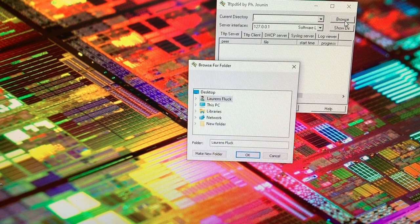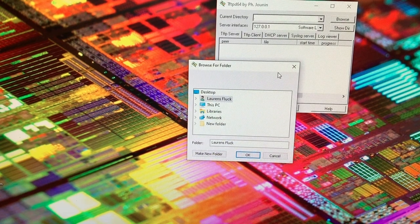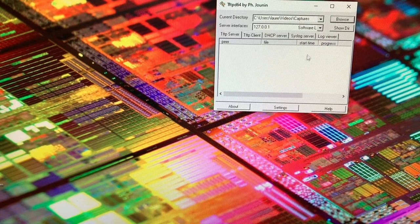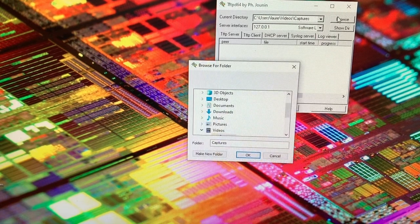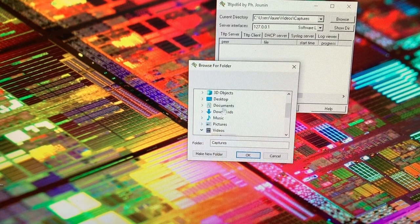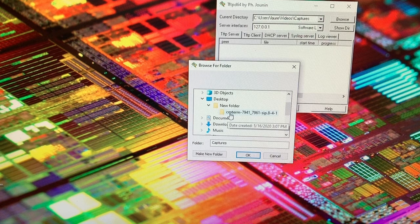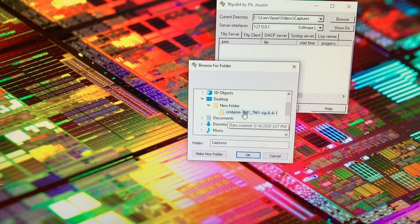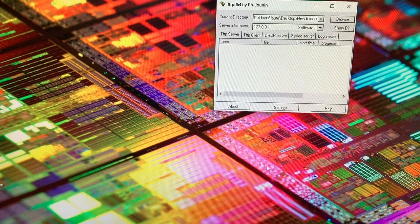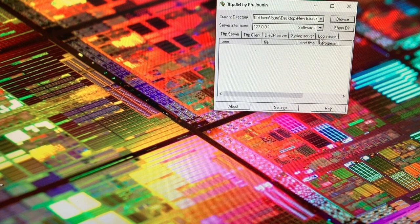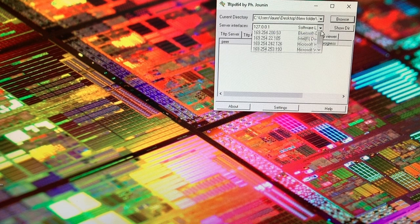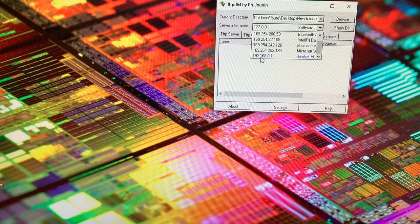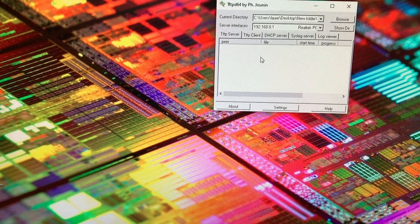Then we're going to go ahead and browse for where our files are. Now go ahead and click on the top and go browse and go ahead and find that file folder we just made. Click OK. Now go ahead and go down here and select 192.168.0.1.